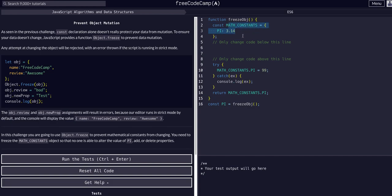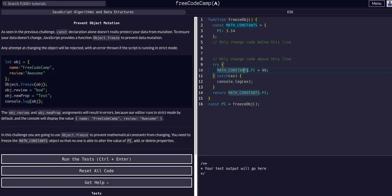And this is often a best practice to follow, so that whenever we access pi in any of the codes - so what this does is not relevant - but whenever we access pi, instead of just saying 3.14, which we could incorrectly type out if we're accessing it multiple times, we can just refer to this variable.